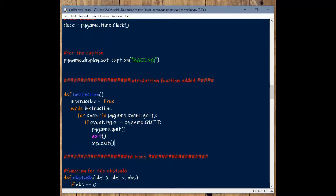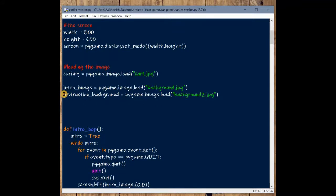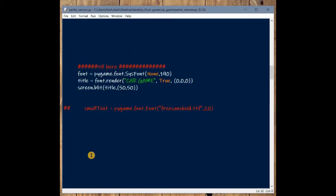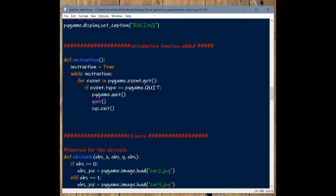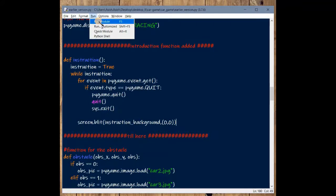Now we have to add the instruction background image. I've already created a variable to hold this image: instruction_background = pygame.image.load('background2.jpg'). Inside the instruction function, we load this image using screen.blit(instruction_background, (0, 0)). Let's save it and see if it appears when we click on the Instruction button.